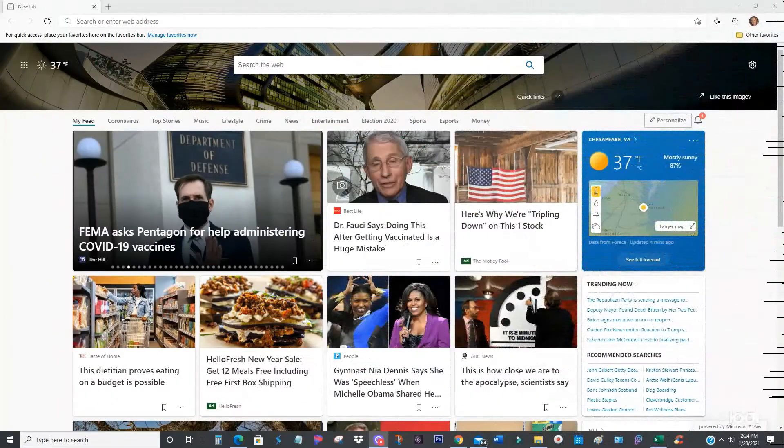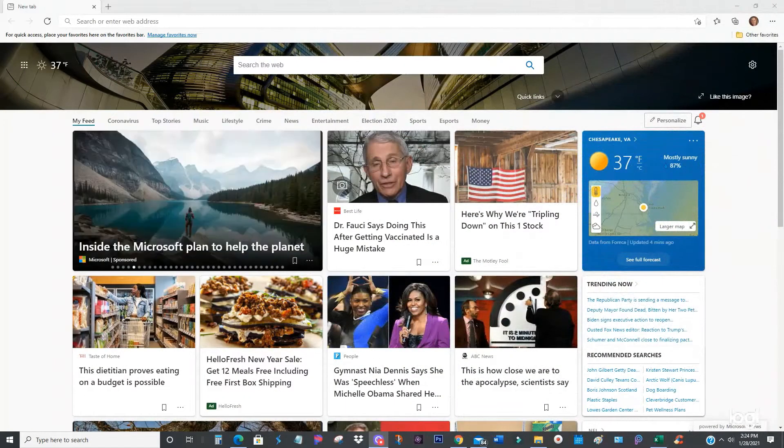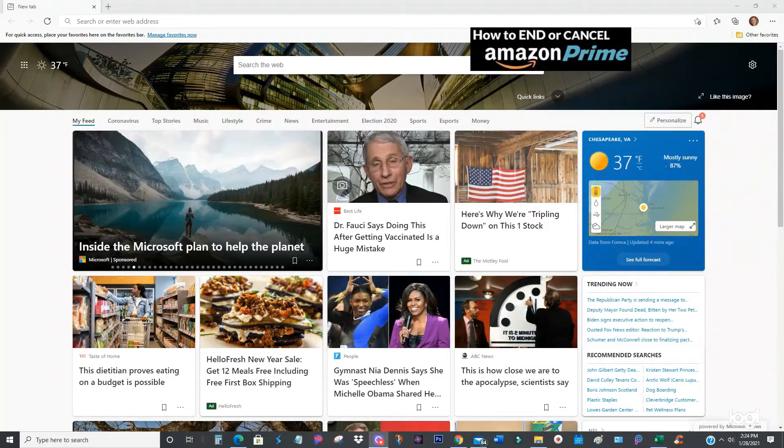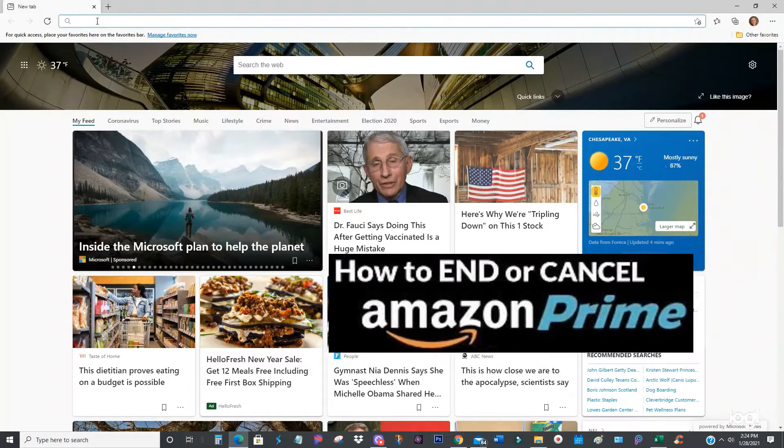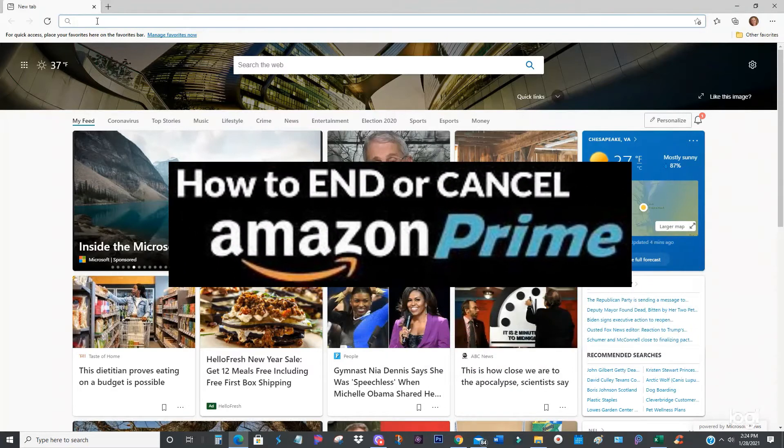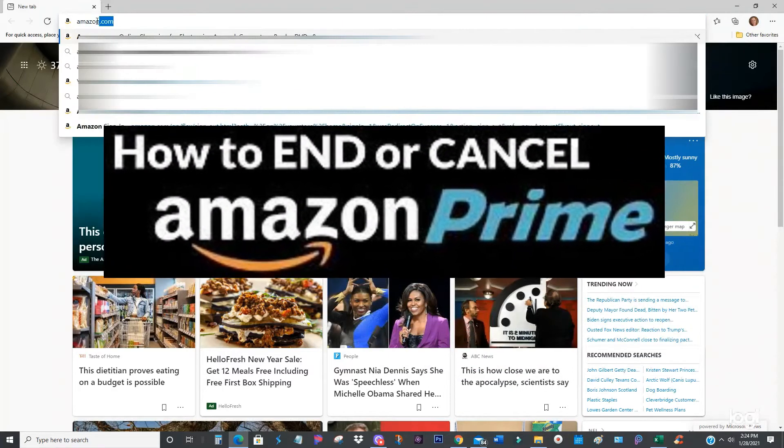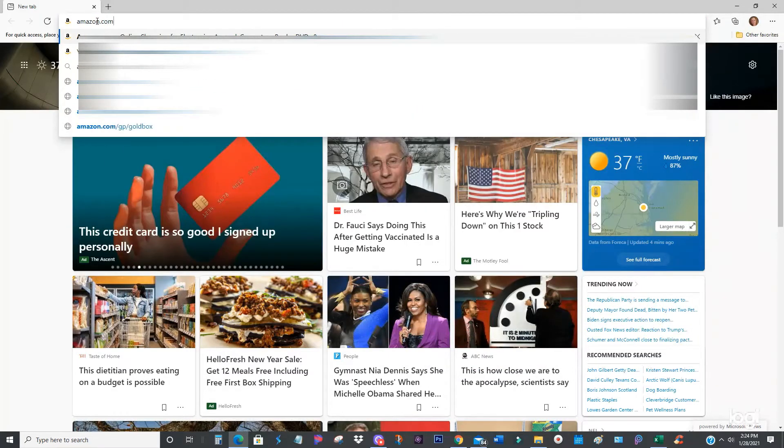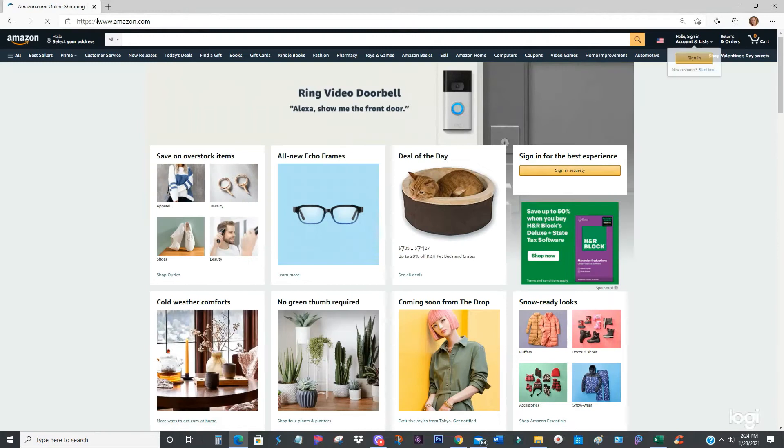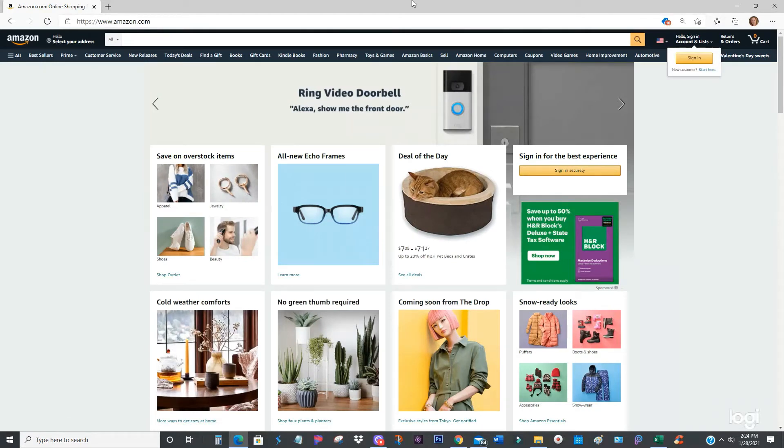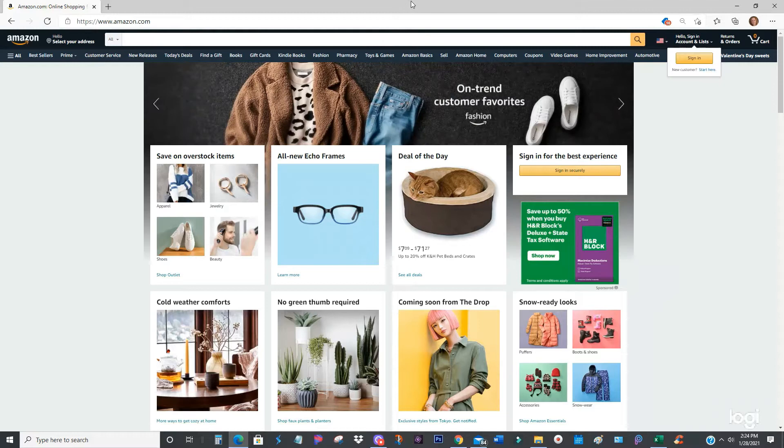Hey everybody, today I'm going to show you how to end your Prime membership. This came about because someone contacted me and asked me for help in ending their Prime membership because they just happened to take a look at their bank account and found that for the last year and a half they've been charged $12.99.